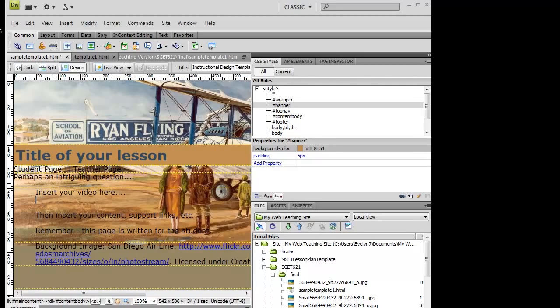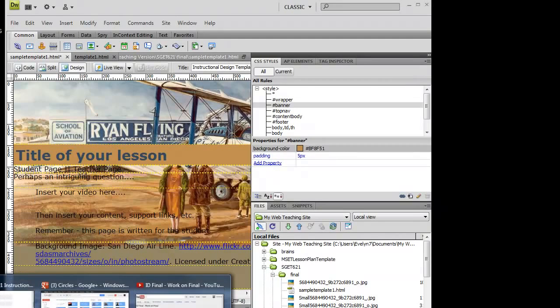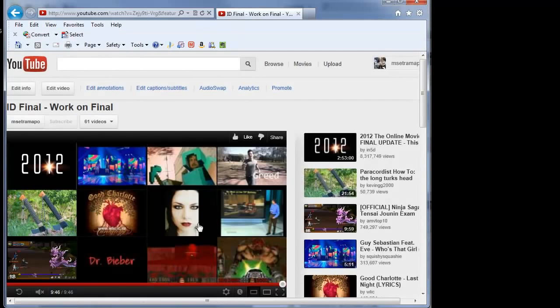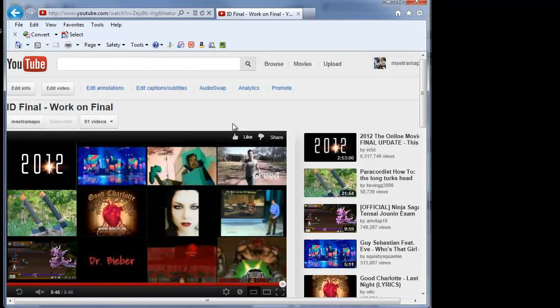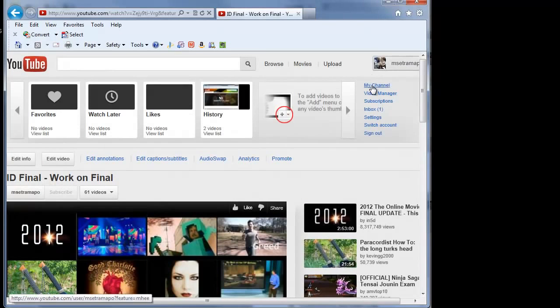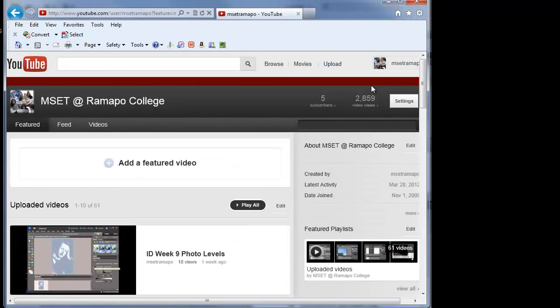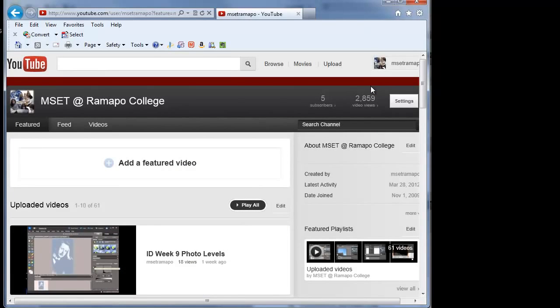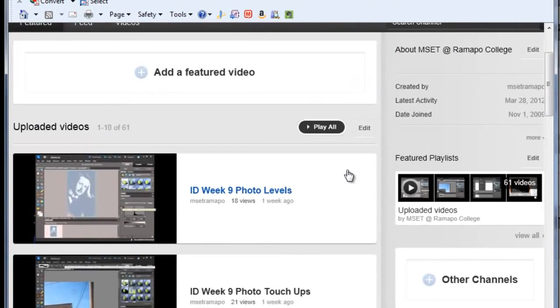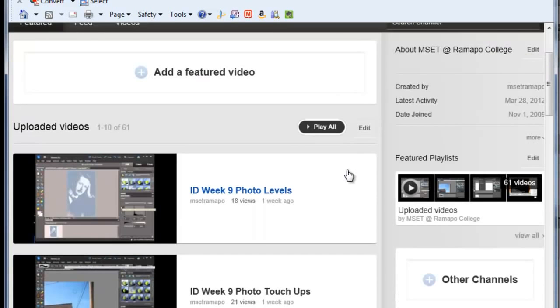So how do you get to putting in your particular video? Hold on one second, please. And here is again, my particular video. And just to show you how I've done that, I've gone to my channel and it doesn't have my latest and greatest, but that's OK.